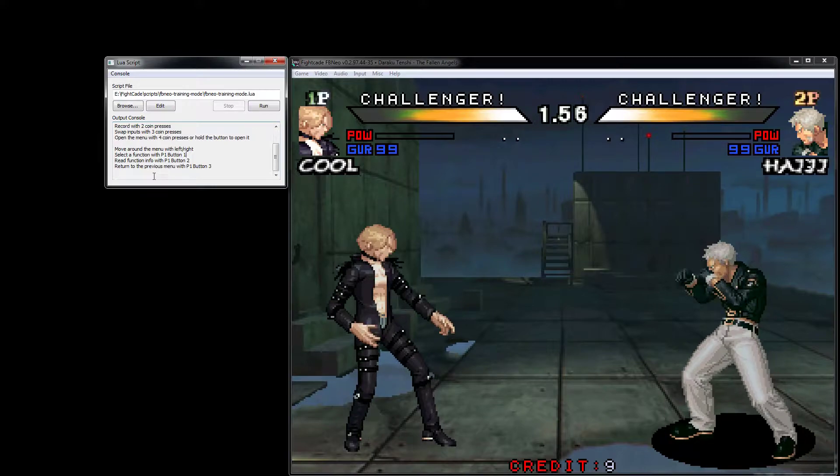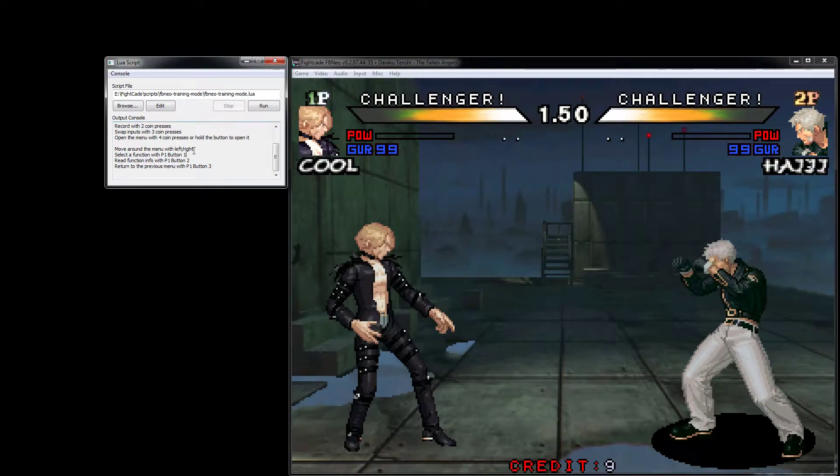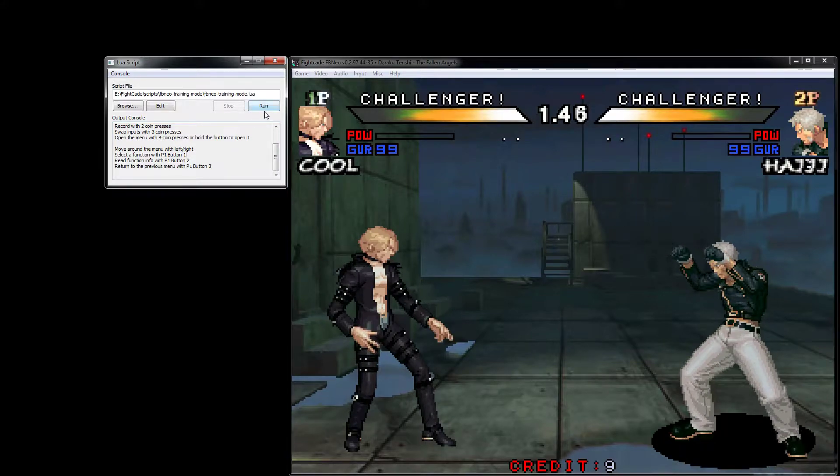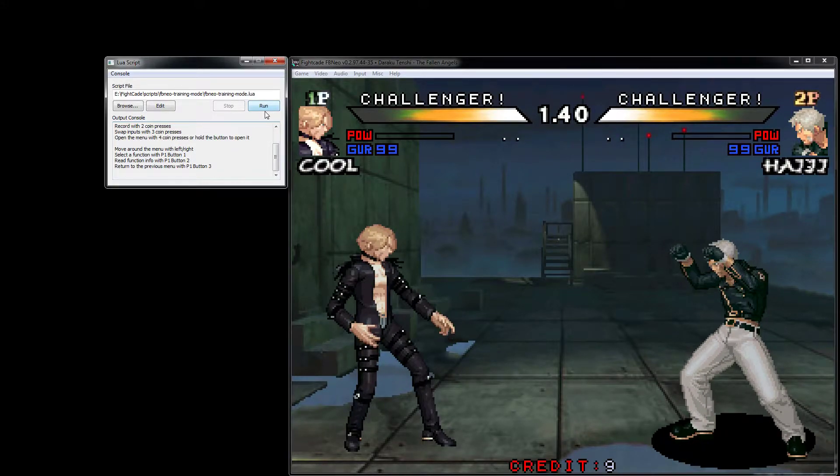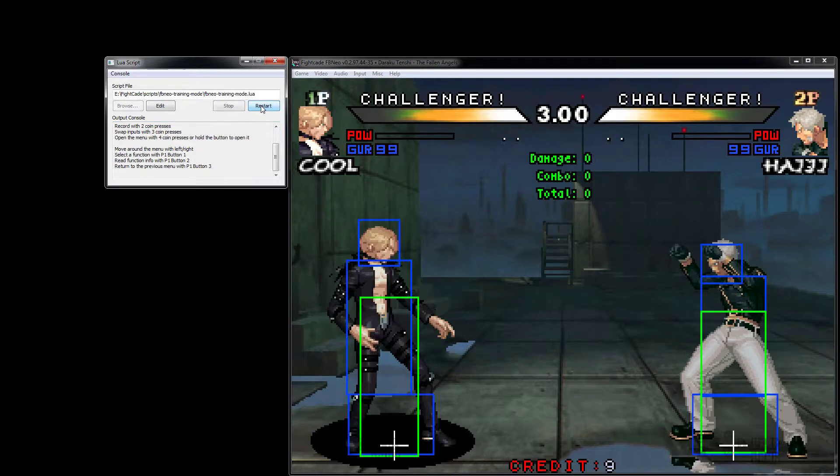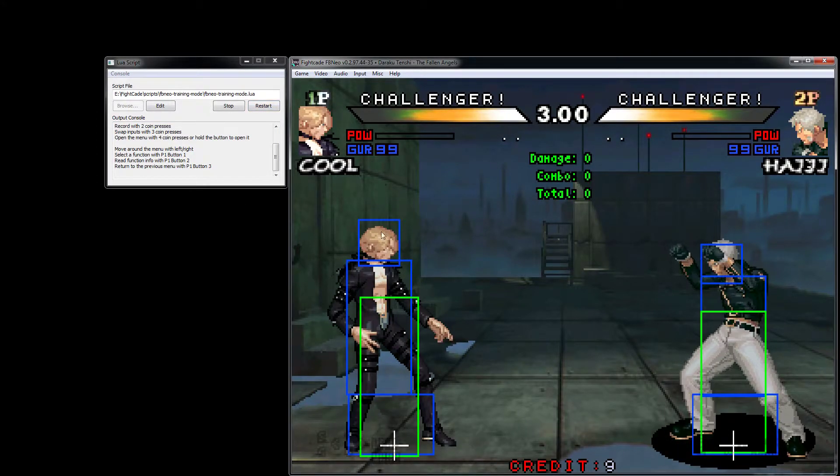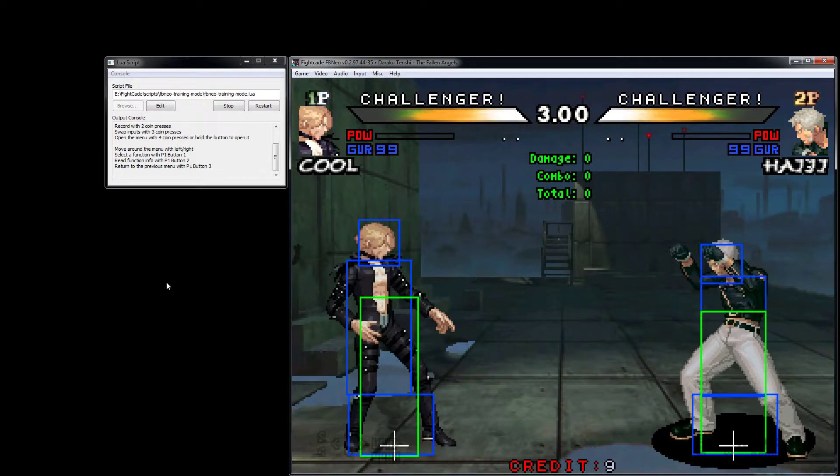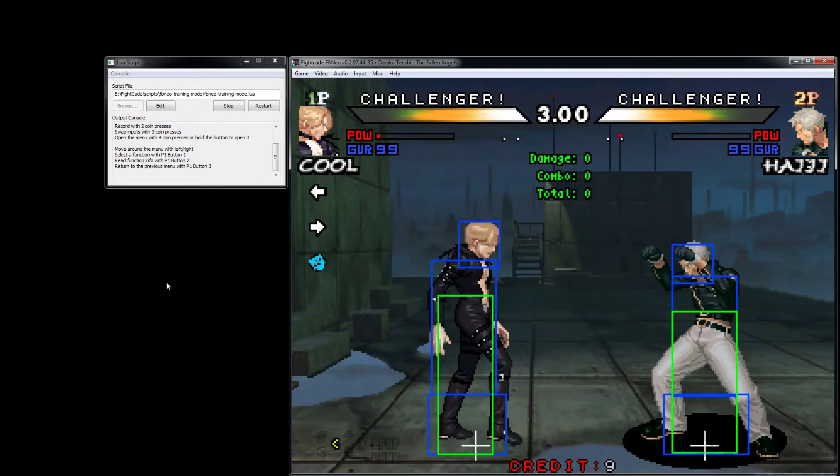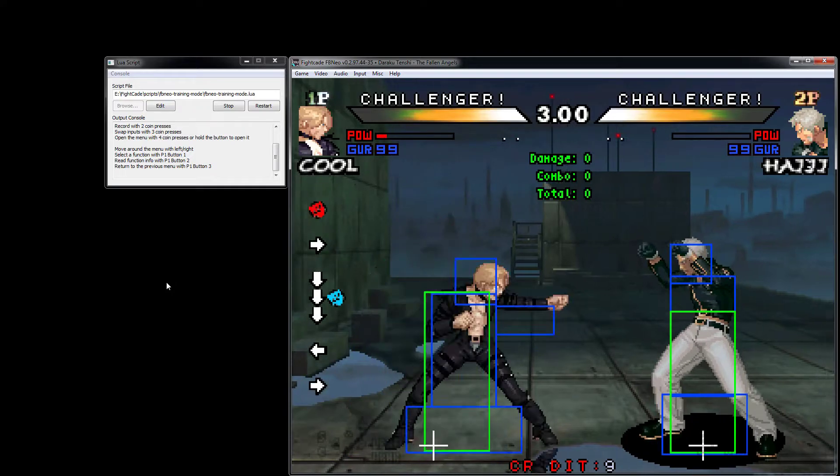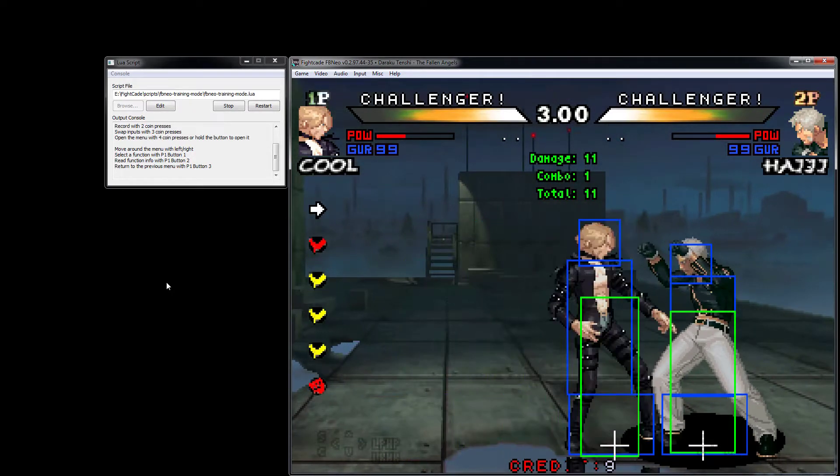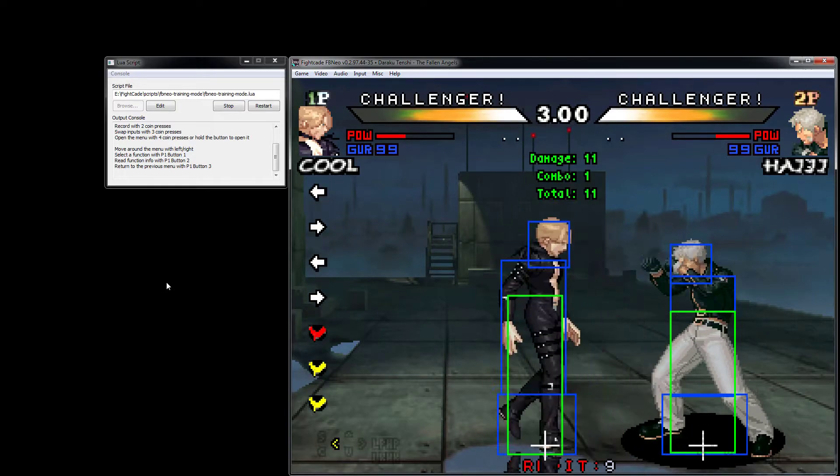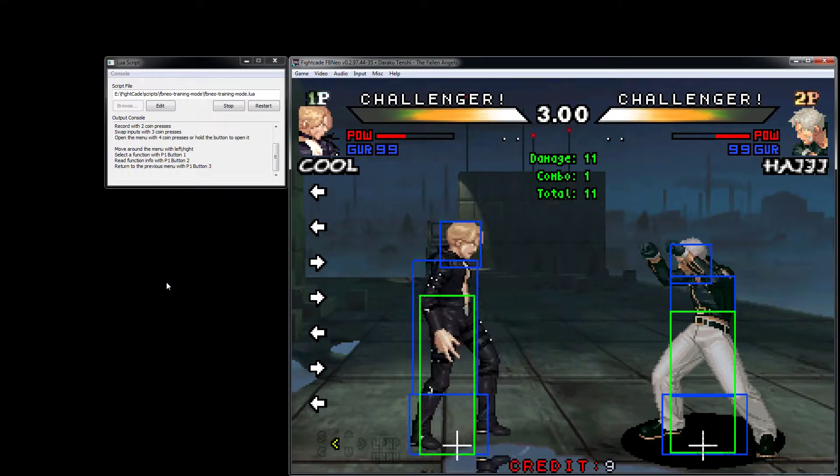There's a little bit of information about how to use the script here, but if you need to refresh yourself on the controls, you can check that out there. I'm just going to go ahead and run it. This is Daraku Tenshi, actually a fairly well-supported game.